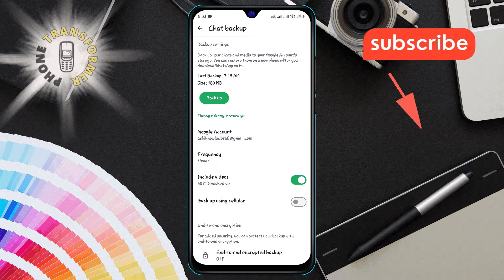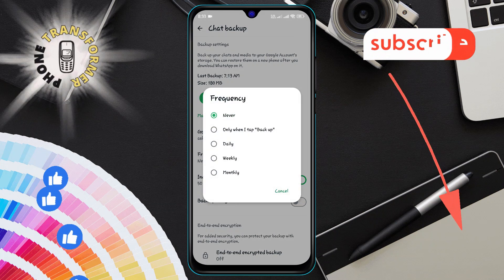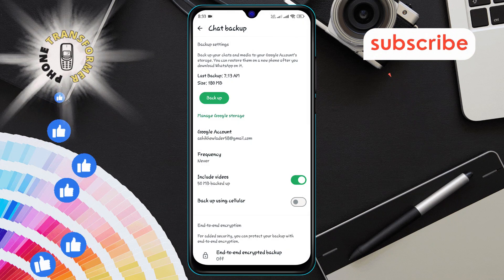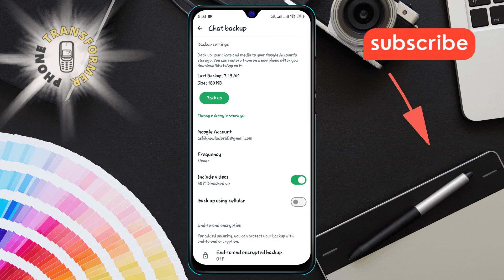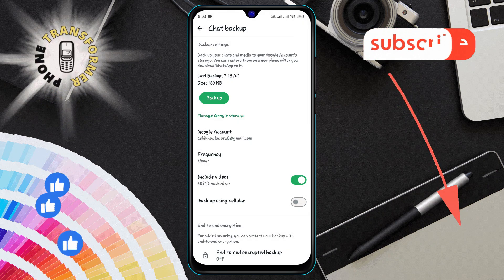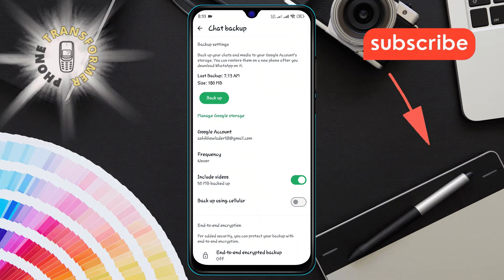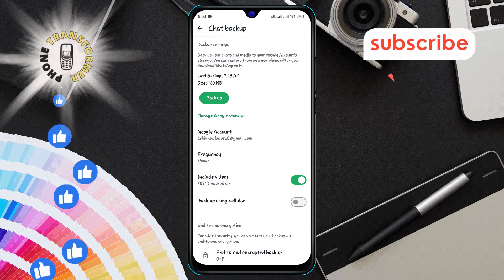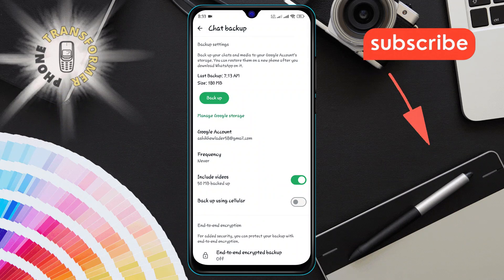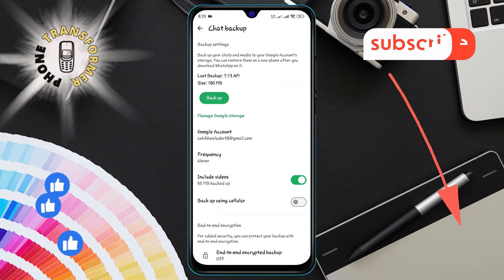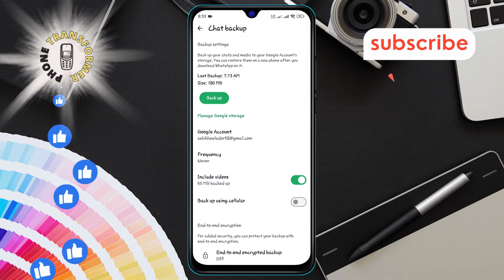You've successfully disabled WhatsApp's backup to Google Drive. Now WhatsApp will no longer backup your chats to your Google Drive automatically. And that's it. Thanks for watching and see you for more videos.